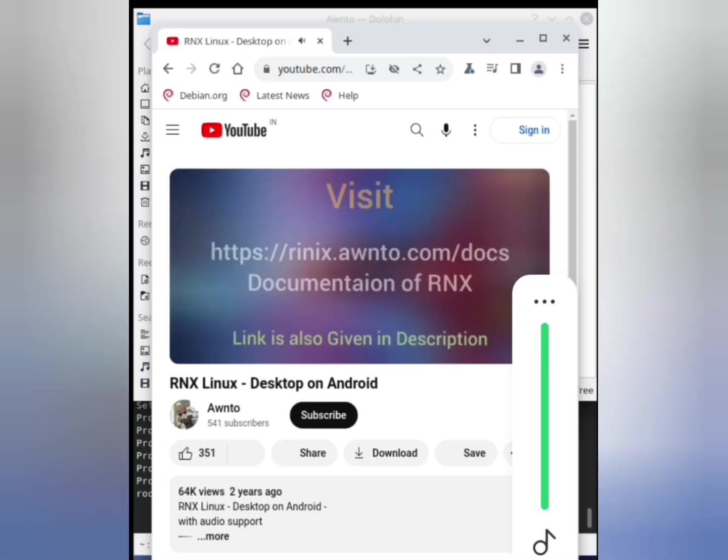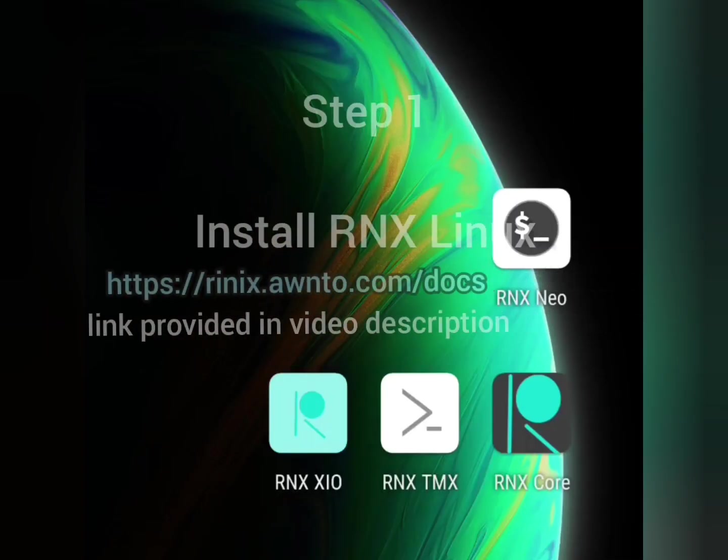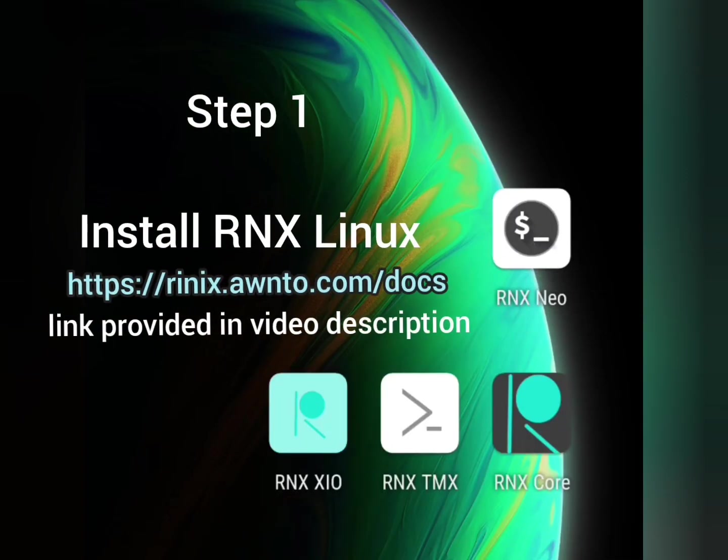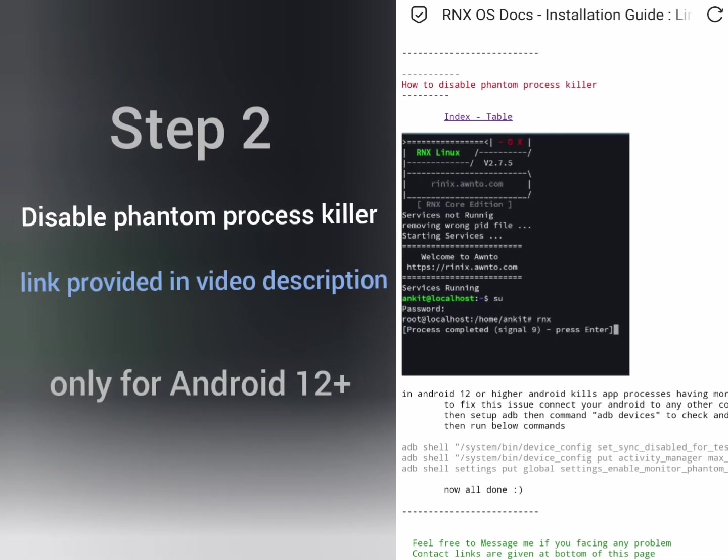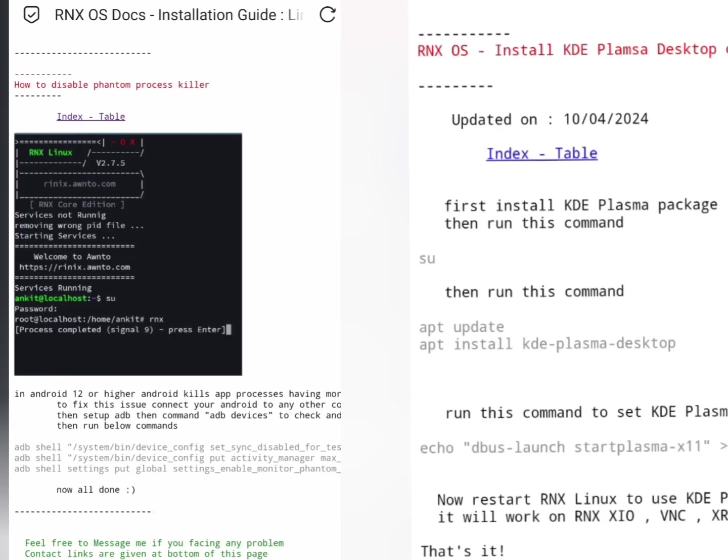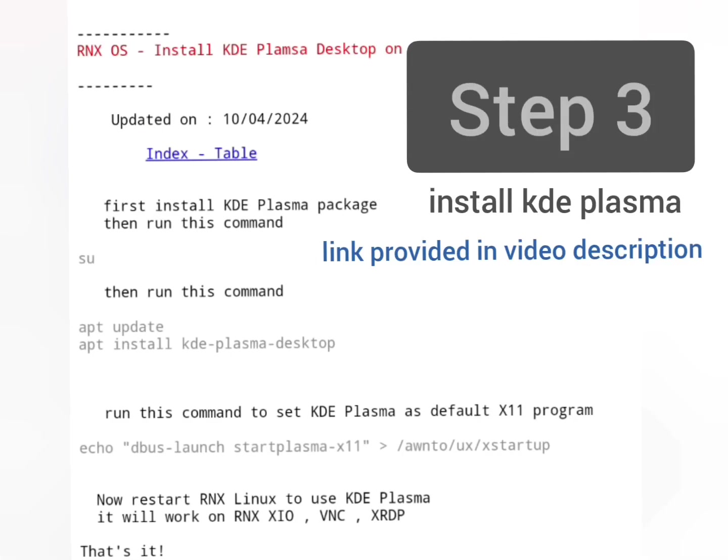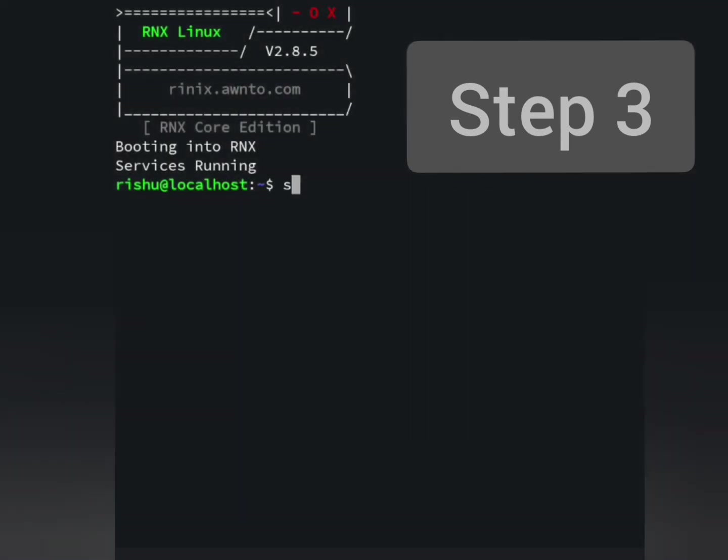For that, you first need to install Rnx Linux and to use graphical environment, you need to disable phantom process killer. Then run the following commands in the command line to install KDE Plasma packages.